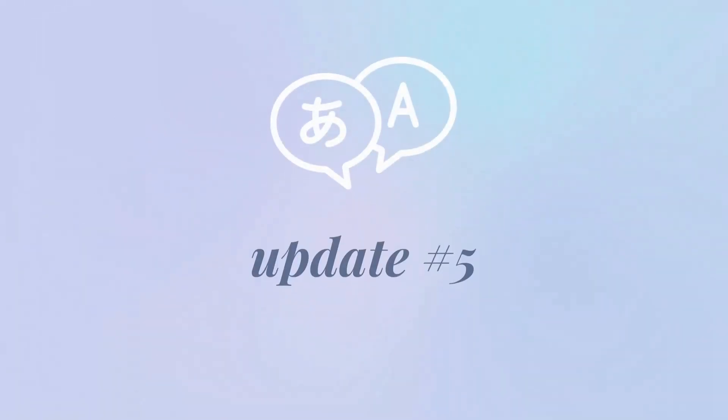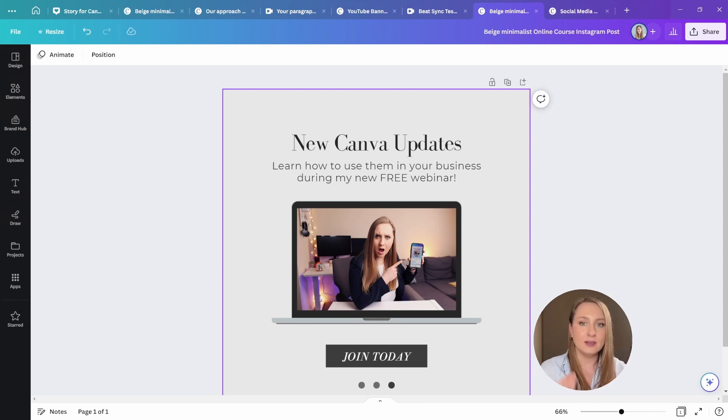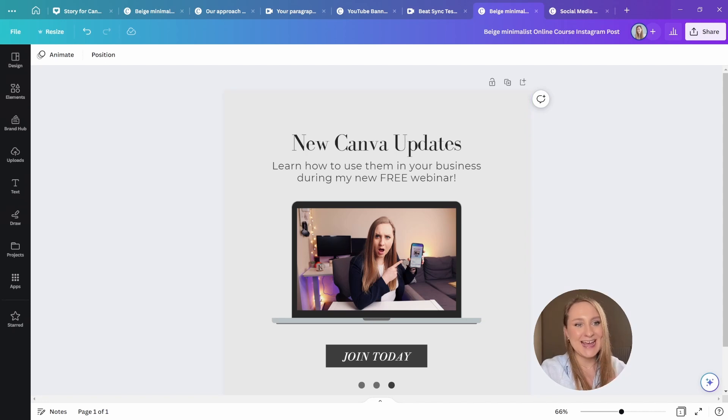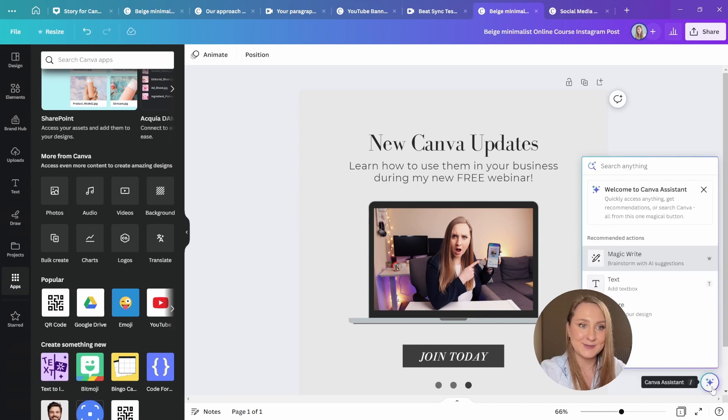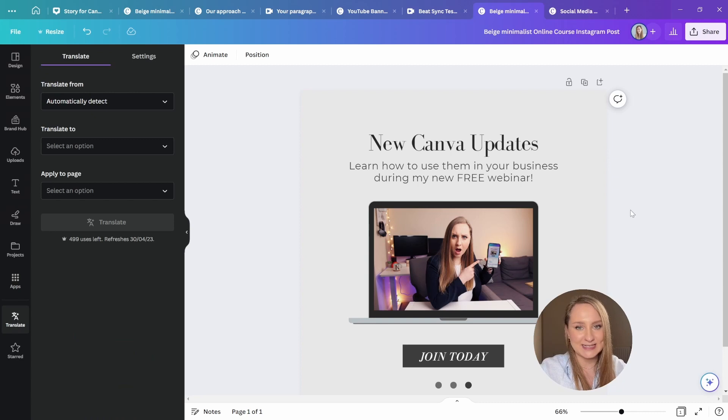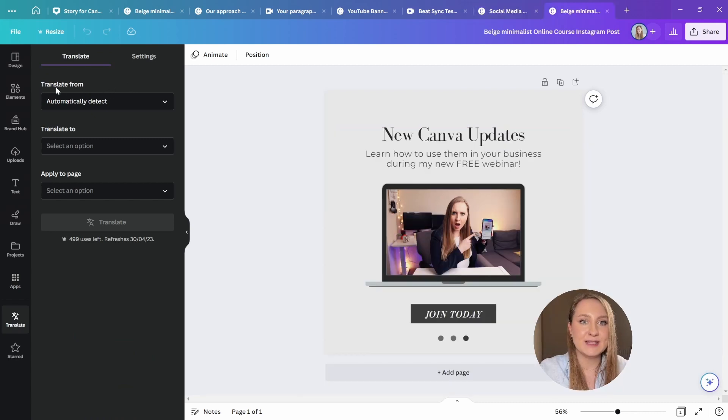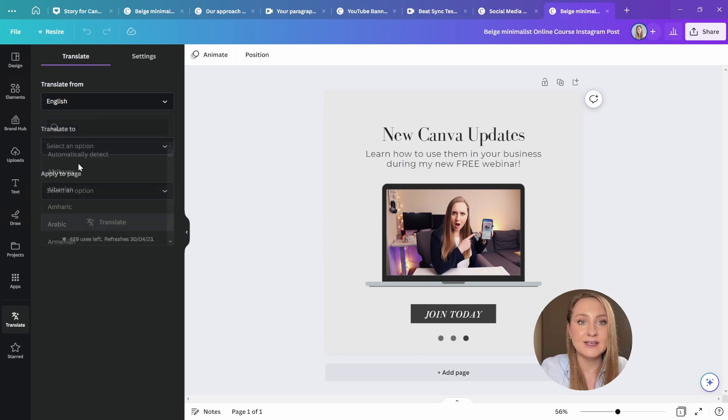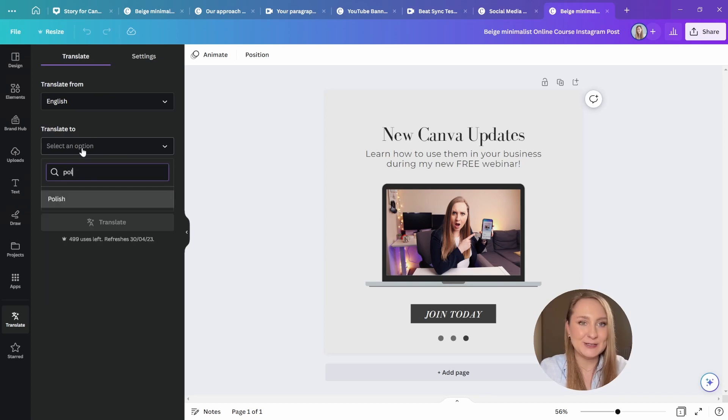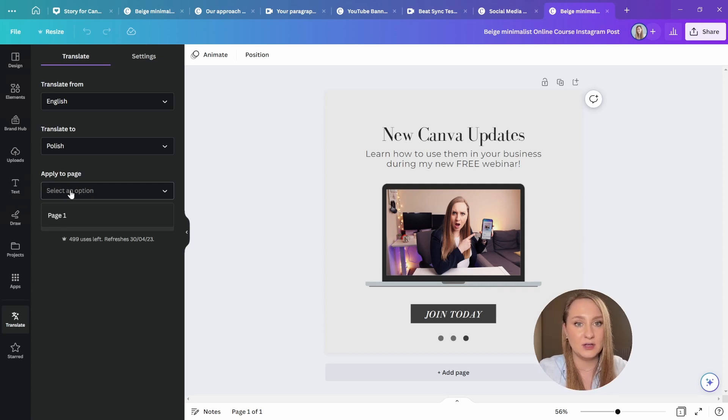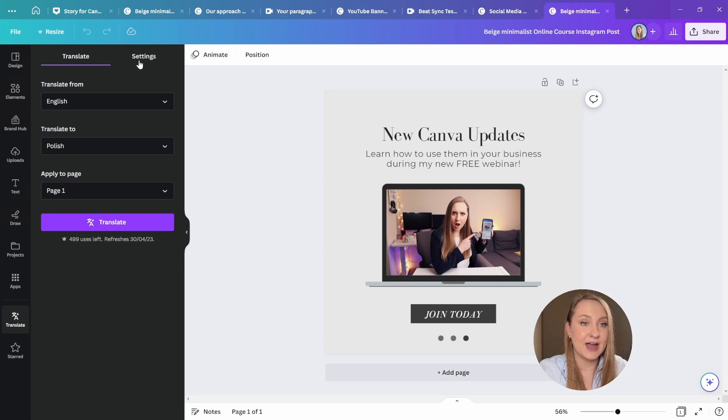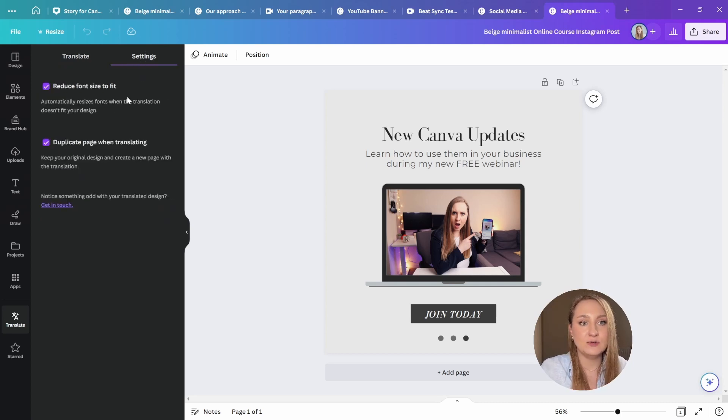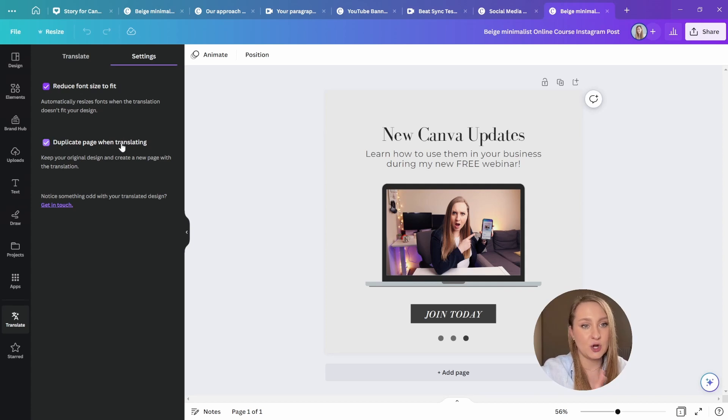But in the meantime, let's jump to update number five, translate. If you're multilingual or create content for international audiences, you're going to love this one. You can now translate whole designs with just a few clicks. To do this, go to apps here in the left panel and scroll down to find translate or better yet, just pull up the assistant and search for it here. So I'm just going to say translate and it's going to start the translation for me. In here, you can choose the languages that you want to translate from. So you can see that it's automatically detected, but I'm just going to say English and language that I want to translate to is Polish because that's my native language. So I'm going to choose that. And from here, you can apply it to the specific page that you want the translation for. That's just one page for this design. So that's me sorted. Also, I want you to take a quick look at the settings here at the top. So you can now choose to reduce a font size to fit the design if the translation is longer than what you had there initially. And you can choose to duplicate the page when translating so you can keep the original intact as well.